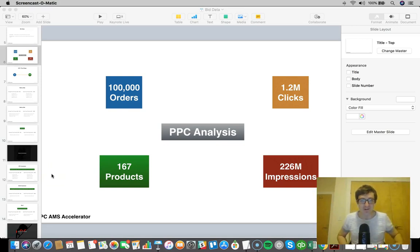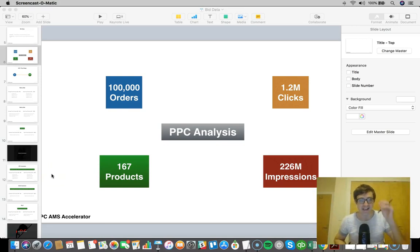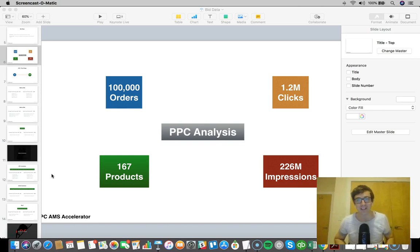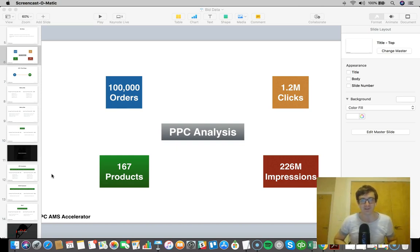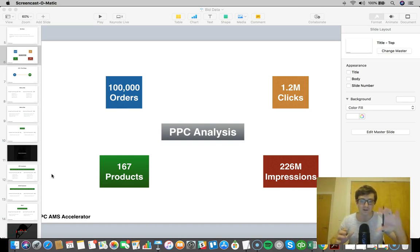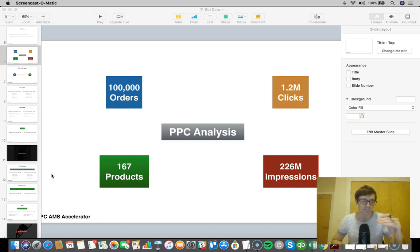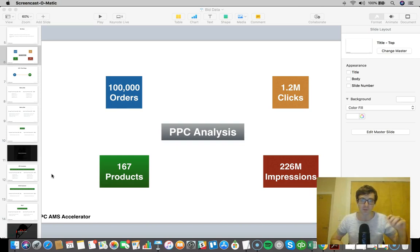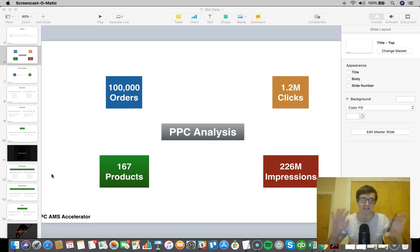What's going on everybody, Sean Smith here. I wanted to put together a quick video to give some knowledge around Amazon PPC. What I'm going to cover right now on my screen is some of the data from a training program for PPC and AMS that me and Taylor, my business partner, created.